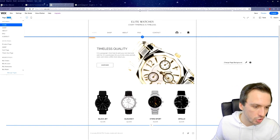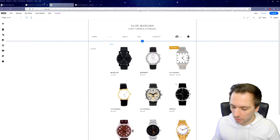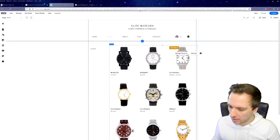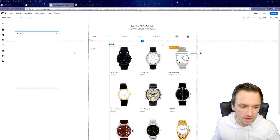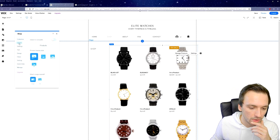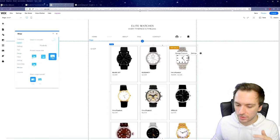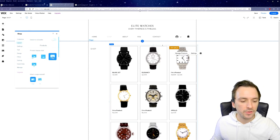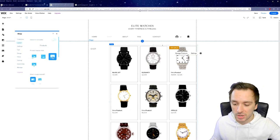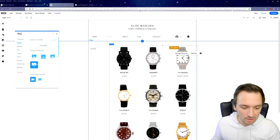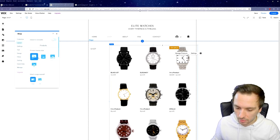This is the homepage finished. Let's move on to the Shop page, where we have all the watches displayed. This one is on sale, originally $79 and now $59.25. You can click on any item and change the products, or click Settings to change the layout and how the watches are displayed — you can even hide the prices so people have to click through first.